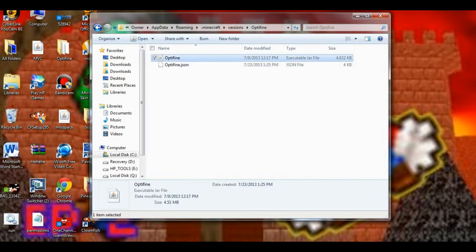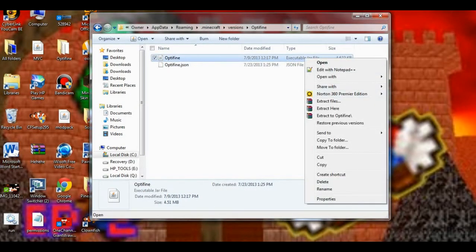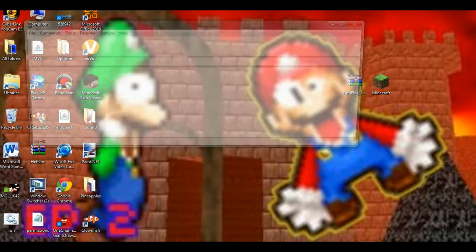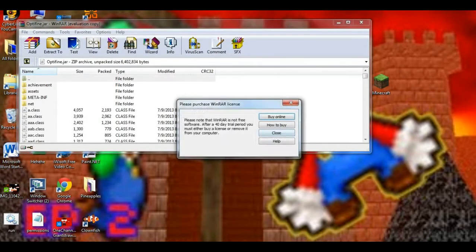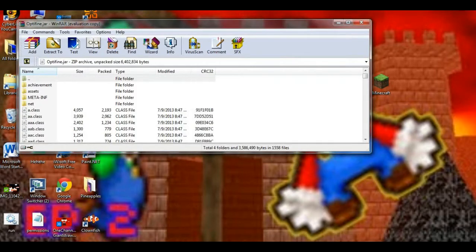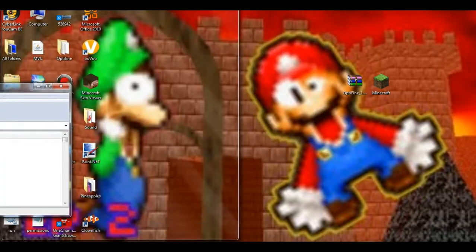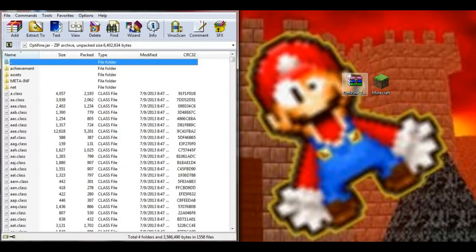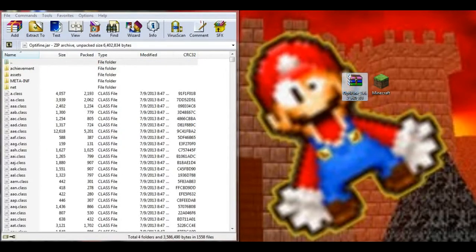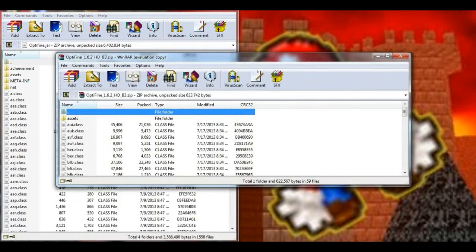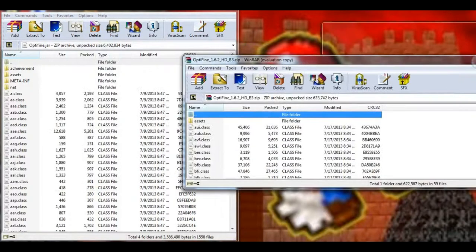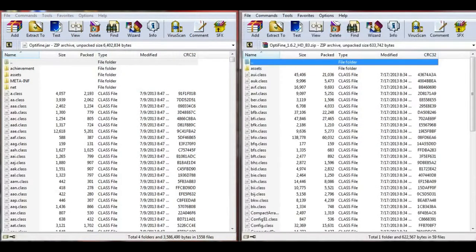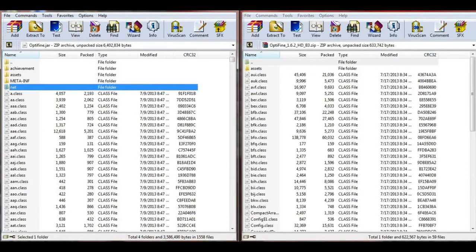Now you want to open up your Optifine jar with WinRAR or 7-zip. I'm going to use WinRAR and drag that over here. Then you want to open your Optifine folder and I'm also going to drag that over there.